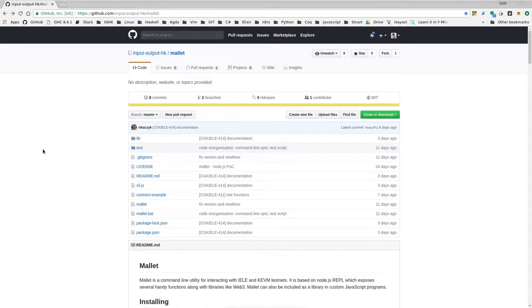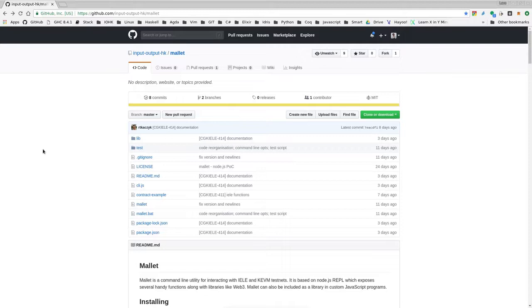There are a few tools you need to have installed on your machine. First of all git in order to clone the repository, then npm the JavaScript package manager and finally node.js of version at least 10.5.0.